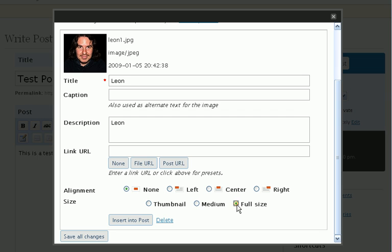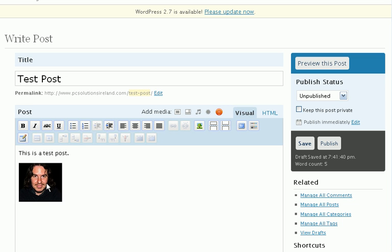We should have a full size image already sized for the web before we do this. I'll cover how to do that in a different tutorial at some other stage. All we need to do then is click insert into post, and it will put that image where I had my cursor.